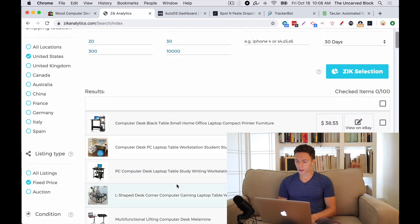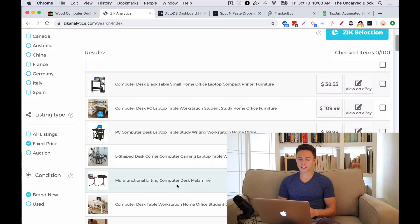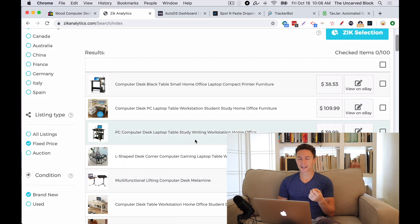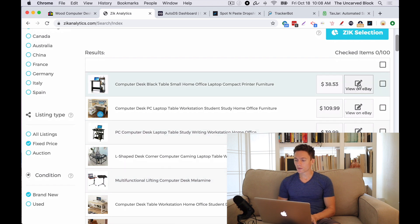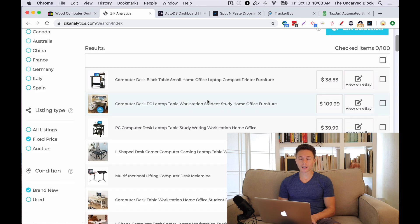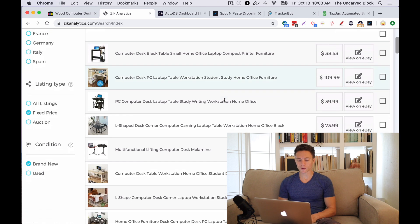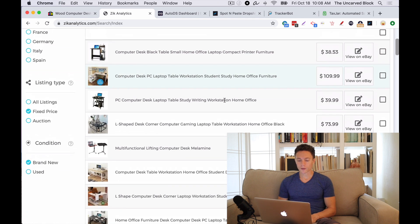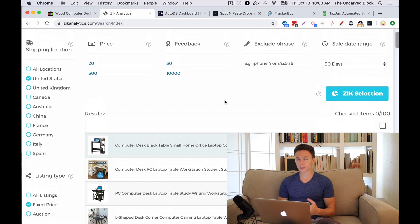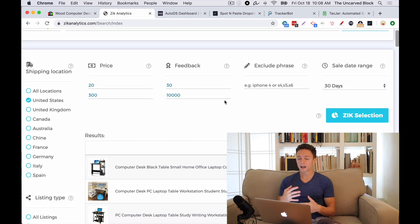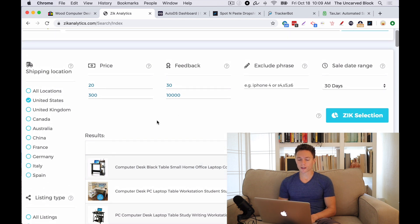You can look here and see what types of items are selling in the Computer Desk niche. You can even look at the items, see who's selling it, and see what else they're selling as well. This gives you a good idea of what is being sold on eBay.